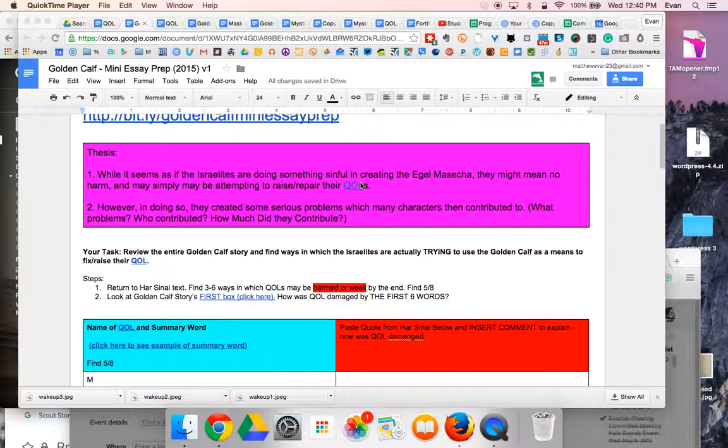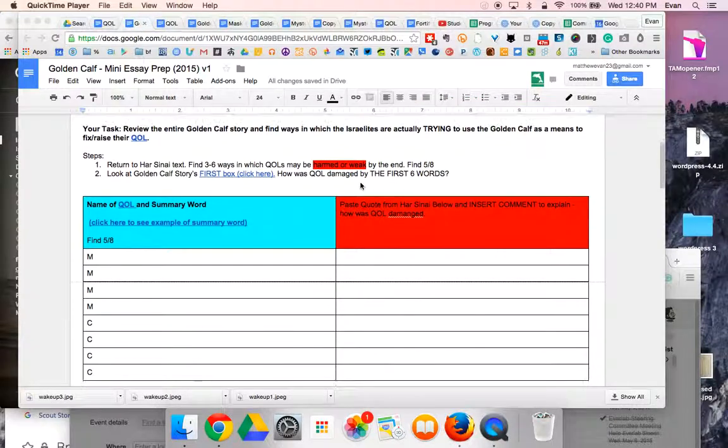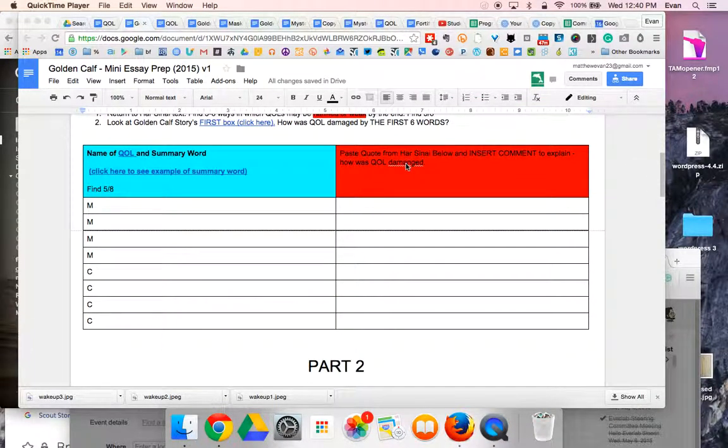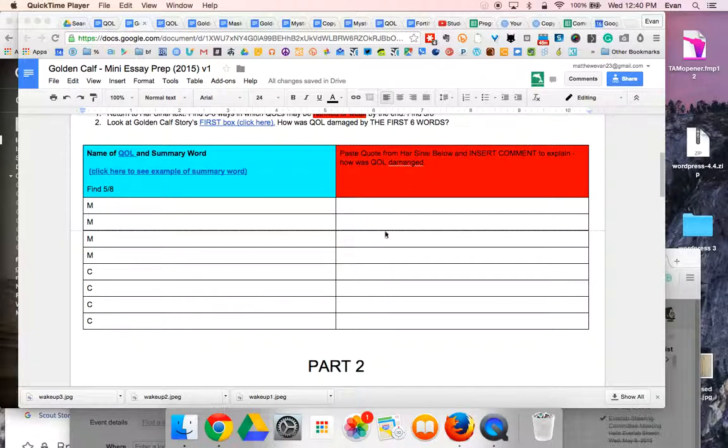In short, here's what you're going to do to answer this question. First, go back and see how their QOLs were possibly damaged or injured somewhere in the Har Sinai story. Go back to the Har Sinai text in your folder and start looking through it for areas where you might say, I can see how their quality of life could be damaged.